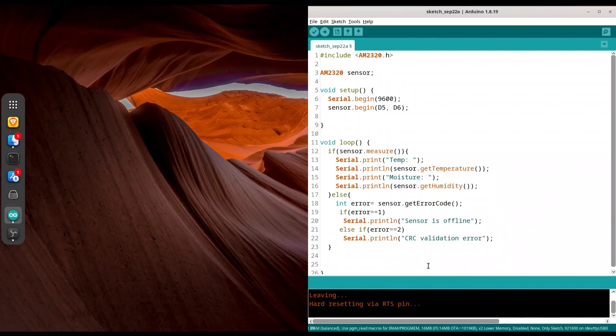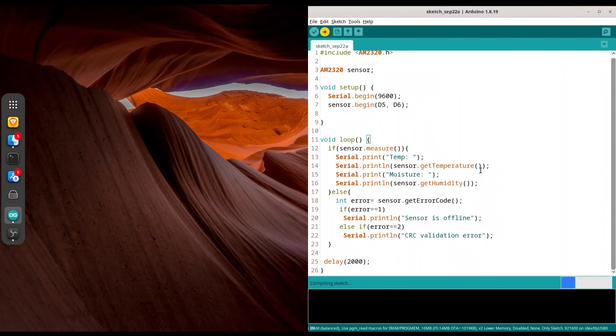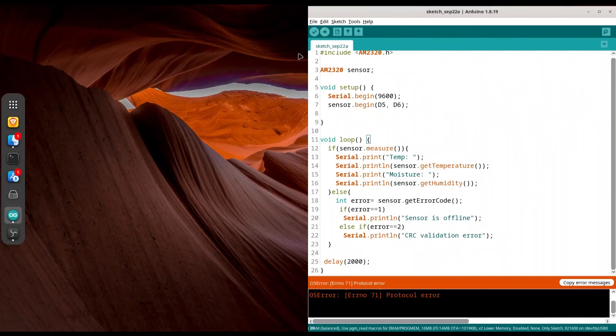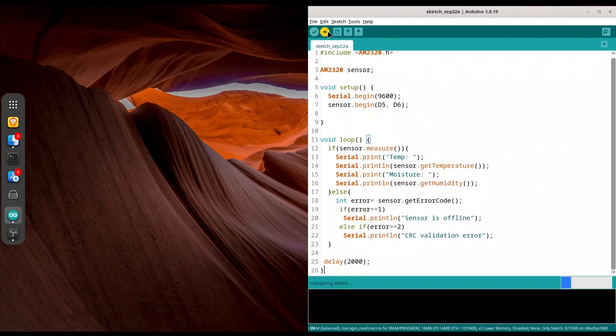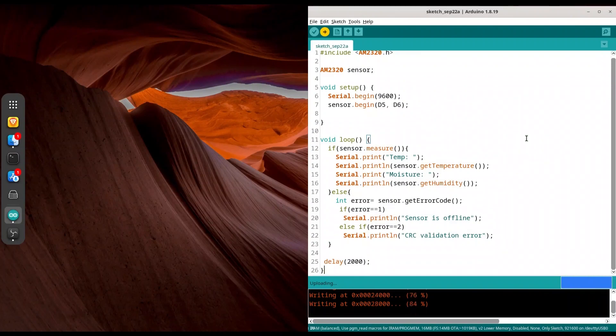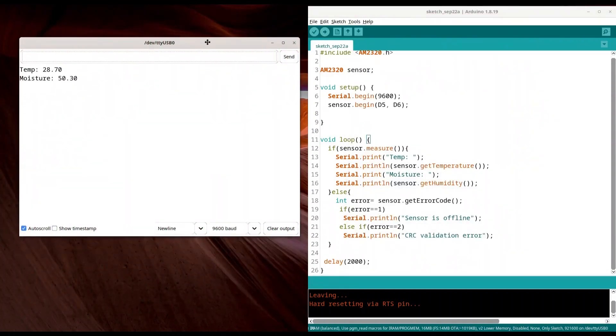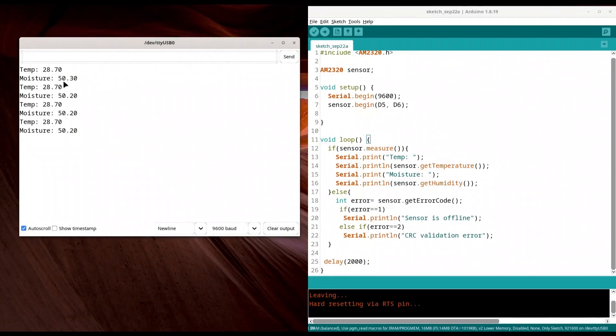And now I'm just going to make pause between two executions. Let's say two seconds. It's totally fine. Save it. Now I'm going to upload this piece of code. OK, I'm going to try it again. This could happen from time to time. Now everything's fine. We are uploading. OK, and now I'm going to open my serial monitor. So temperature is 28.7 and moisture is 50.30.